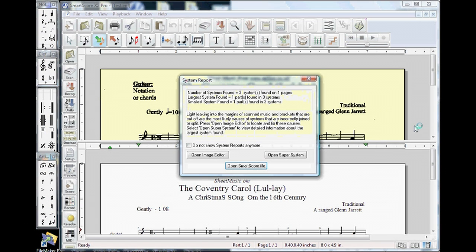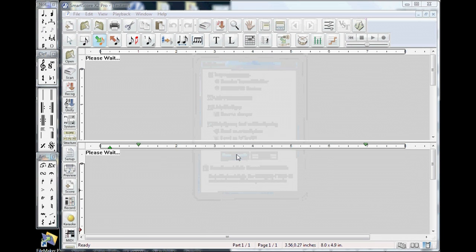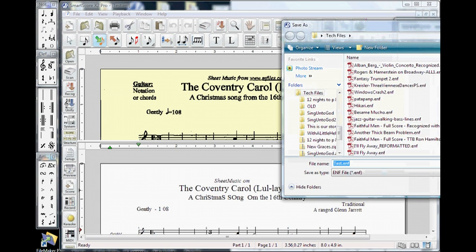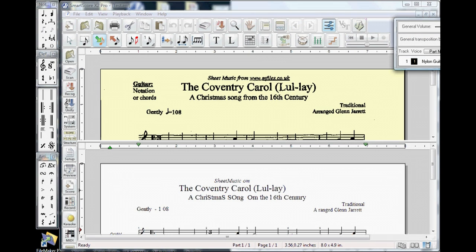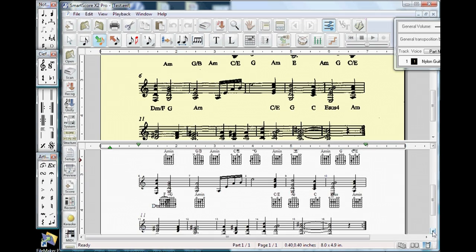Recognition only takes a few seconds. Another set of dialogs will appear. These defaults can be useful especially to power users, but in general, you will simply accept them as they are. Once completed, you will see a split screen with the original scan in yellow on top and Smartscore's recognized version on the bottom. They should appear nearly identical. If not, something is probably wrong with scanner settings.